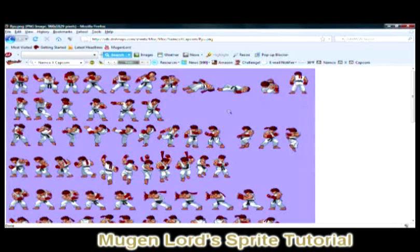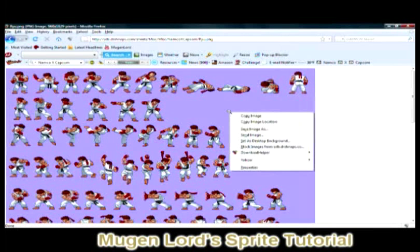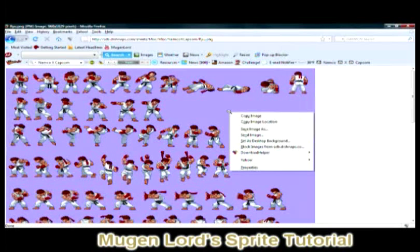What you do now is right-click on the sprite sheet and save the image as. They're going to ask you where you want to save the image — save the sprite sheet into whatever location you want, just make it easy to access. And we're going to move on to the next step.